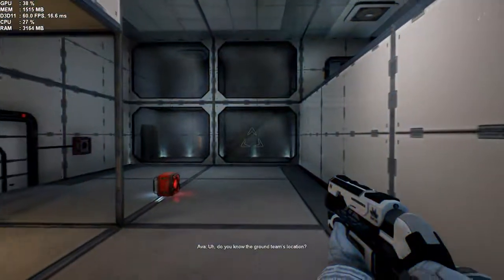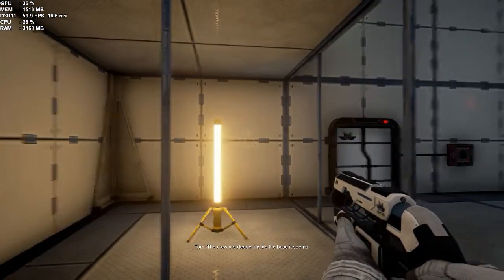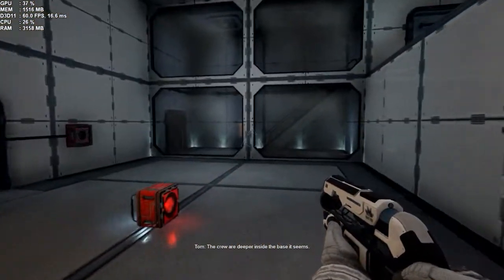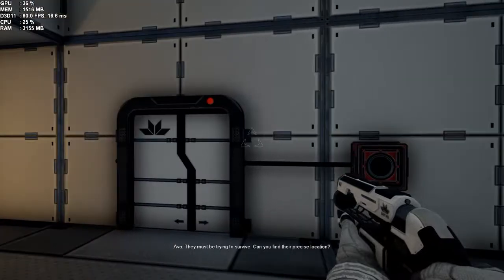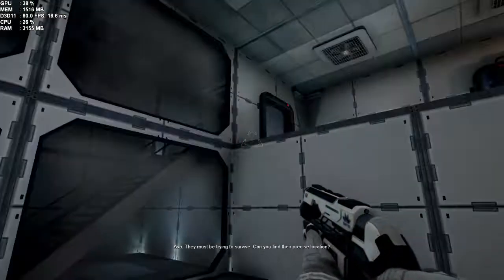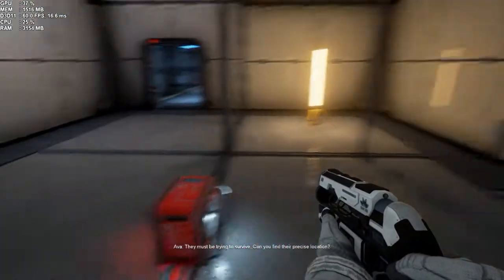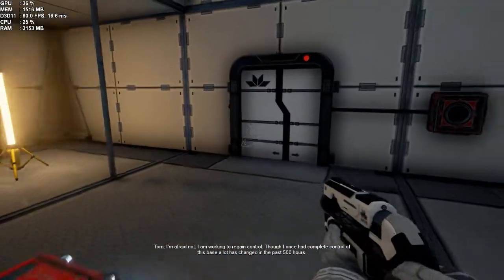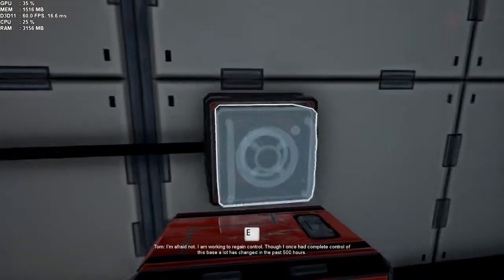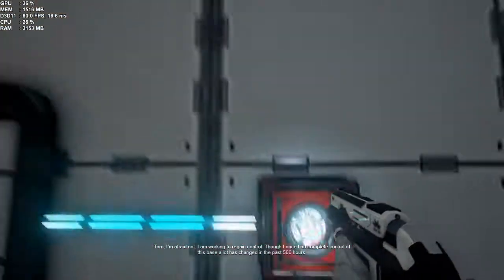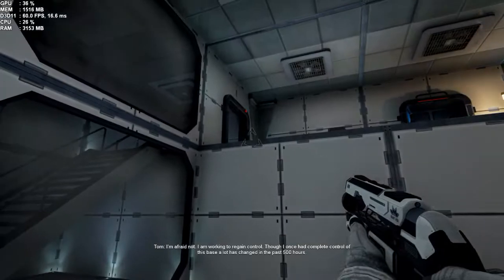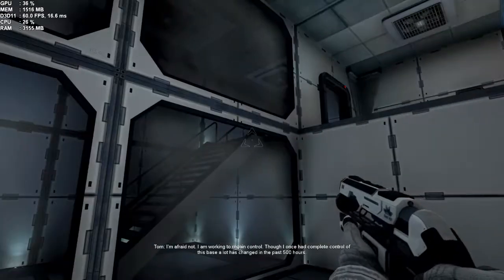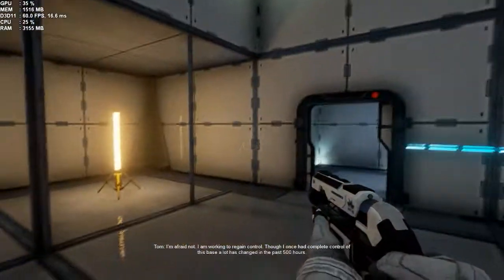Do you know the ground team's location? The crew are deeper inside the base, it seems. They must be trying to survive. Can you find their precise location? I'm afraid not. I am working to regain control. Though I once had complete control of this base, a lot has changed in the past 500 hours.